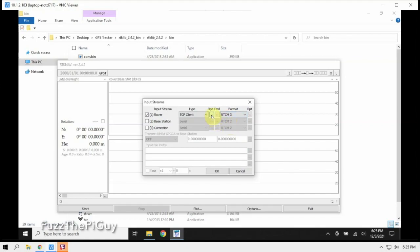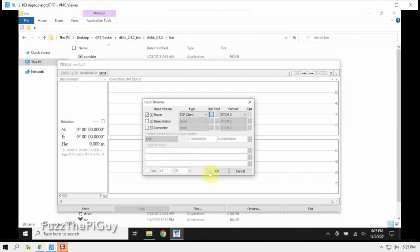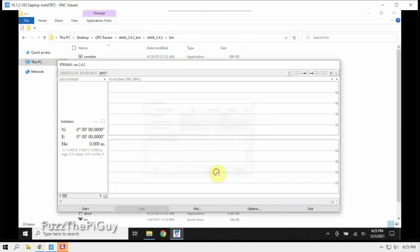Click on the little three dots here under the O, P, T, and type in local host with a port number of nine, nine, nine, nine. Click OK, click OK, click OK.